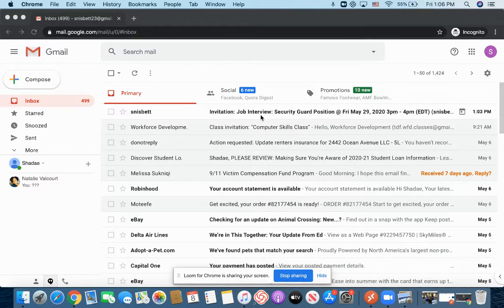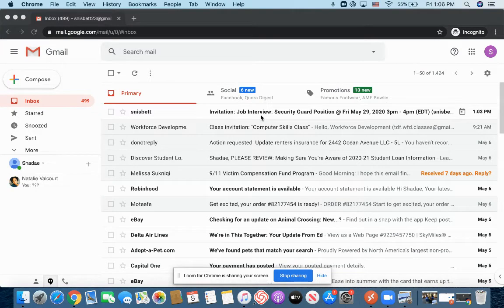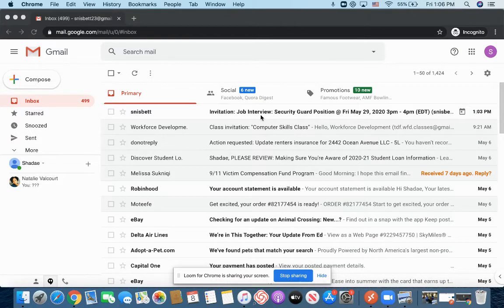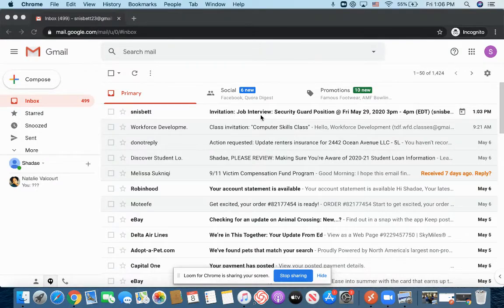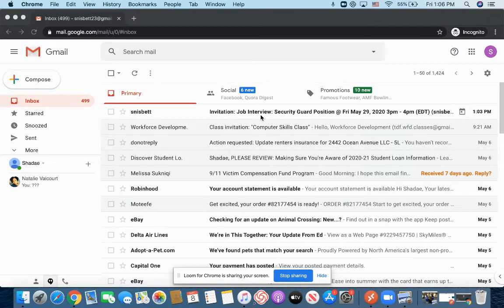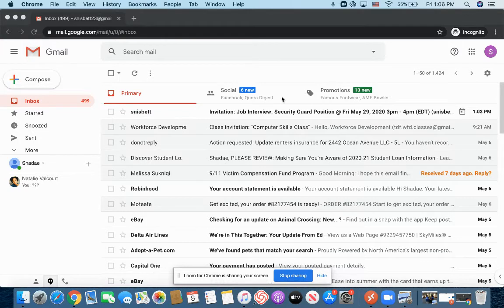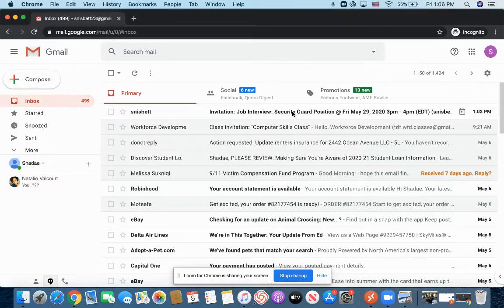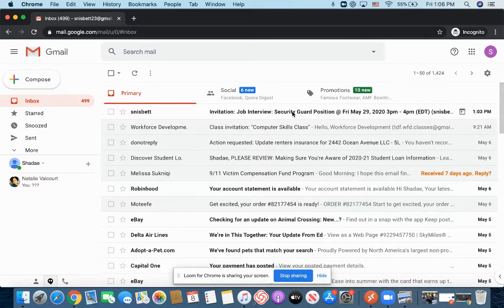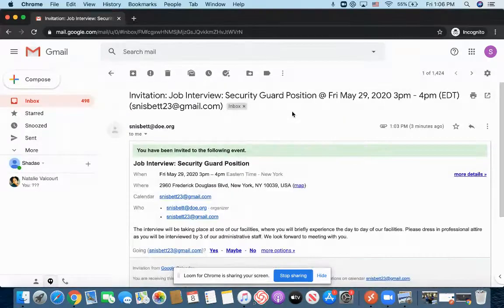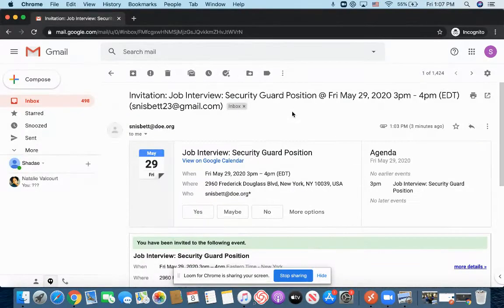It's for a security guard position that I have originally applied for. They have sent me a Google invite, and so what do I do from this point? For some of you guys, Google invite may be new. Some of you guys are familiar with it, but it's something that a lot of employers are using in order to send the details of an interview. So what I'm going to do is I'm going to go ahead and open up that email where it says job interview. I'm going to click on it.